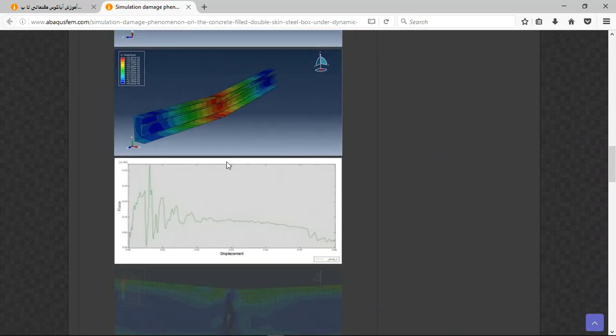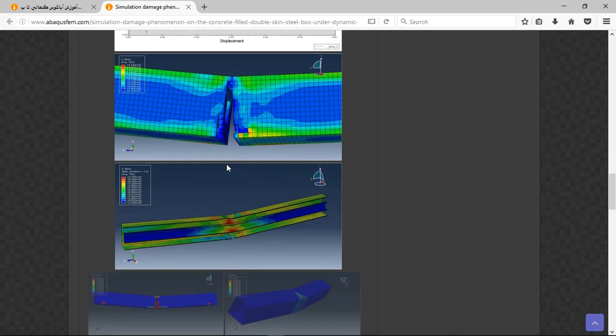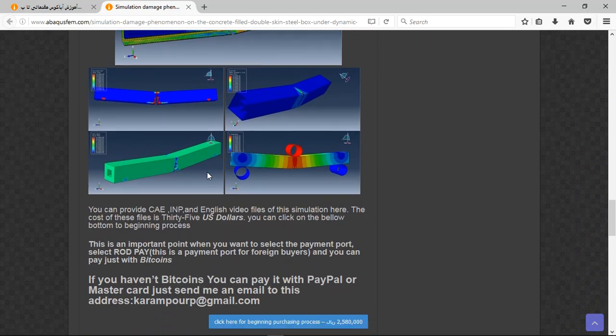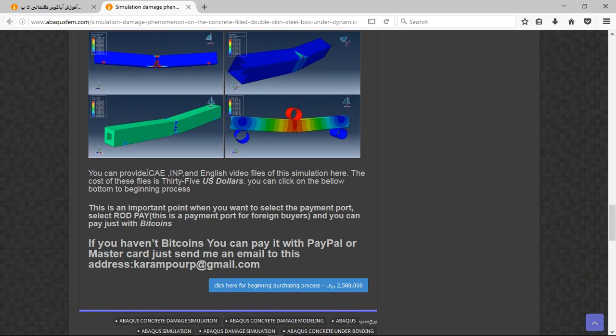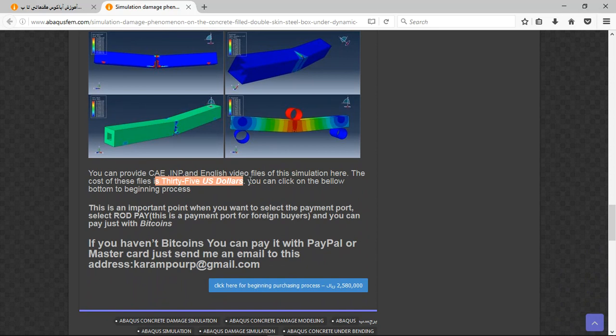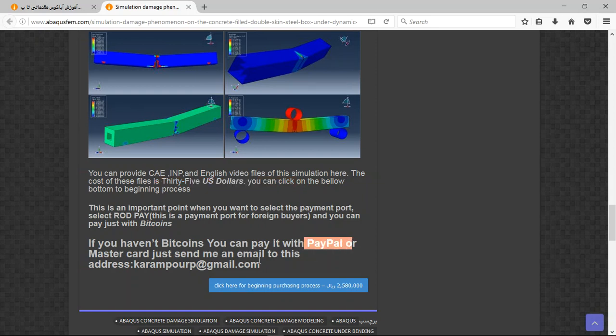Here. See that. And there are three important points in the file you can see here. And the English will find a step-by-step. And the cost is 34 US dollars. If you have Bitcoins, you can pay with that. If you haven't Bitcoins, you can pay with PayPal. This is a better way to use PayPal. If you have PayPal, send me email to this address. And then I will tell you about the purchasing process.